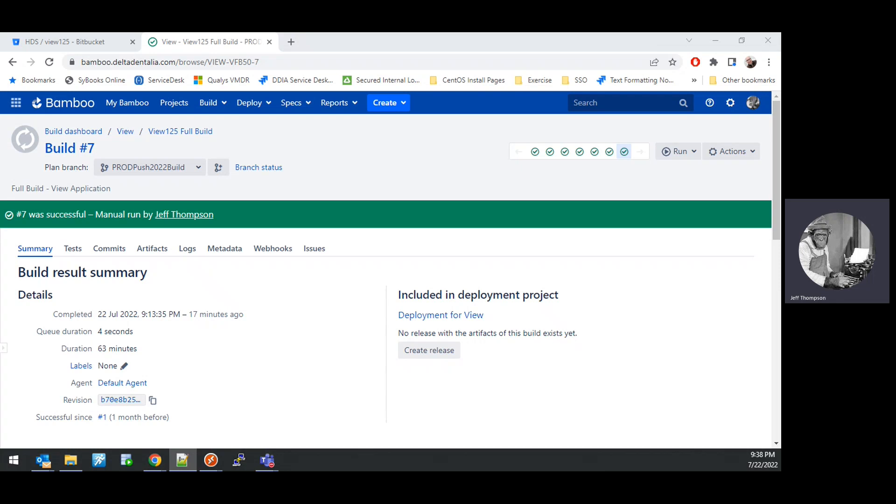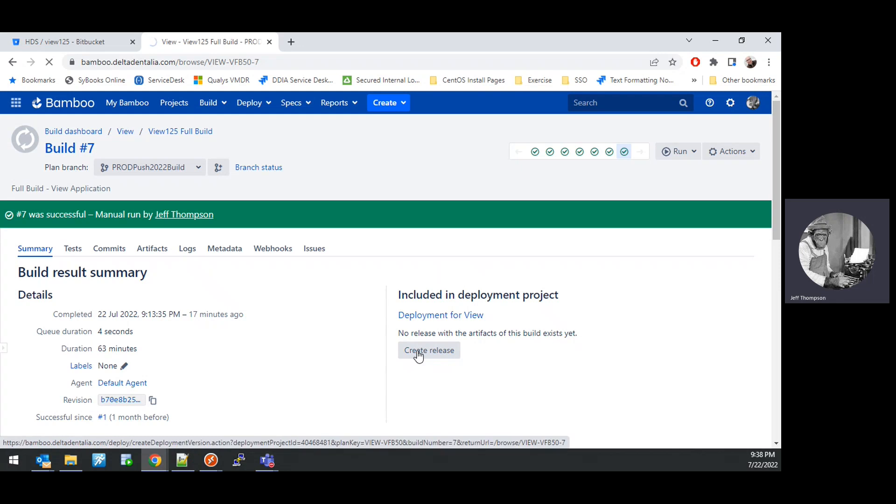Once the build that was initiated from the previous video finishes, you will see a Bamboo page that looks like this. From this screen, you want to click the Create Release button.